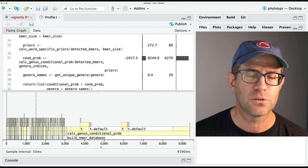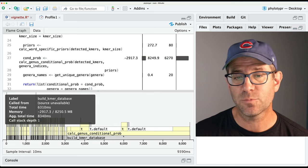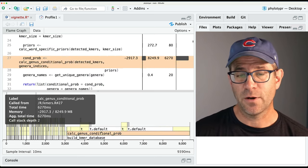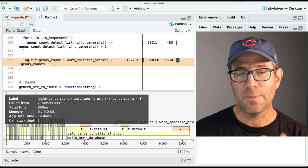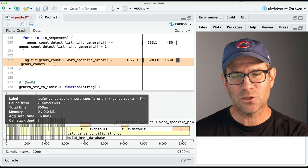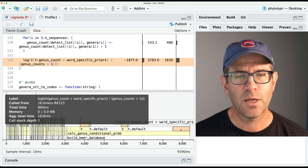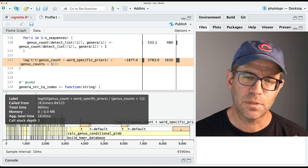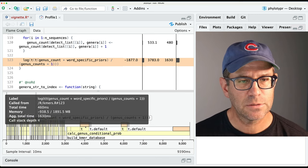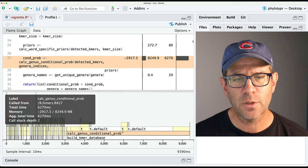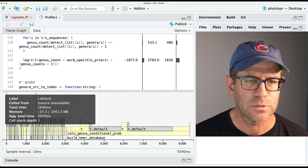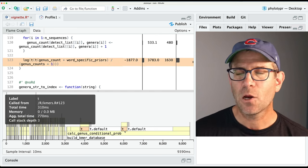We can see that the first 3,000 milliseconds - about three seconds - are spent processing our sequences into Kmers. Then the last 6,000 or so milliseconds are spent calculating the genus conditional probability. We see this T function for transpose comes up a fair number of times, and then the last step is calculating the log. The outer function on line 123 is taking up maybe three-quarters of a second. These transposes are taking a lot of time.